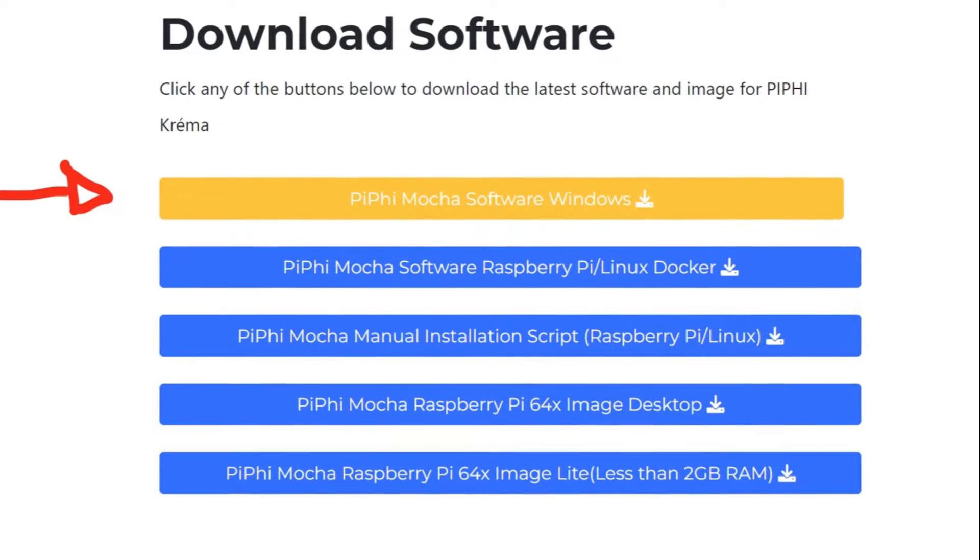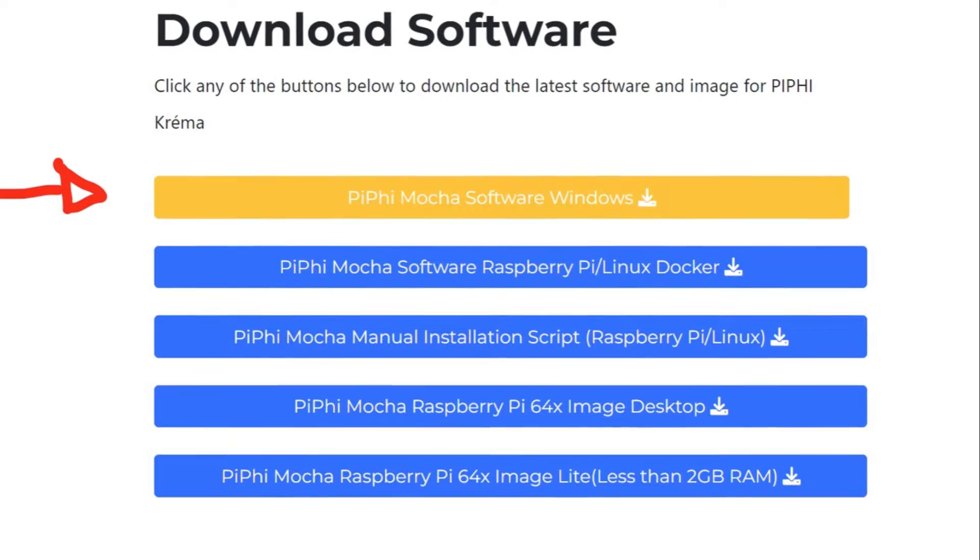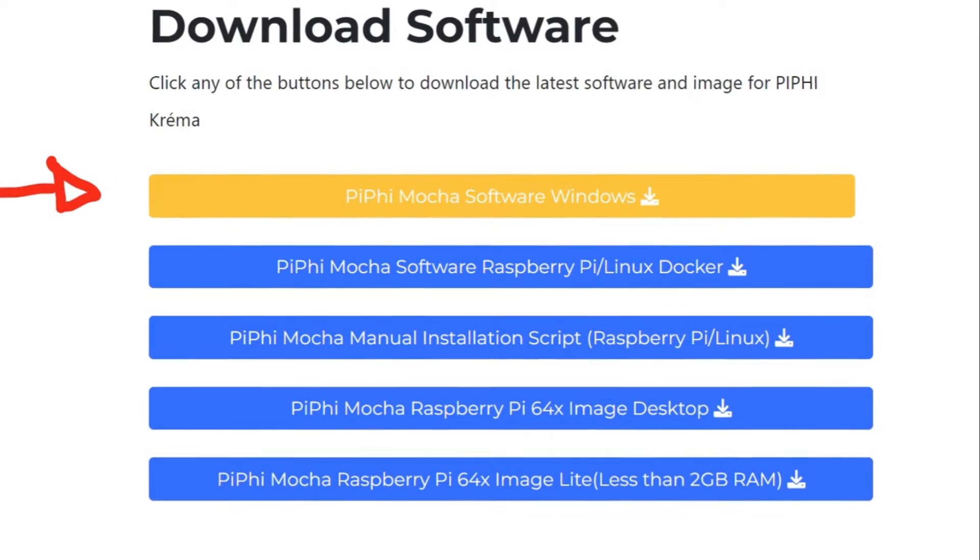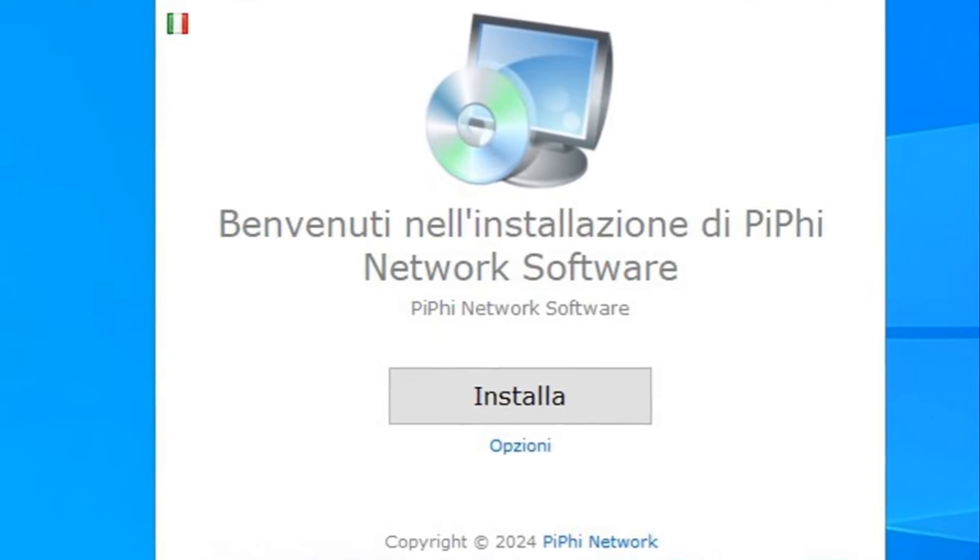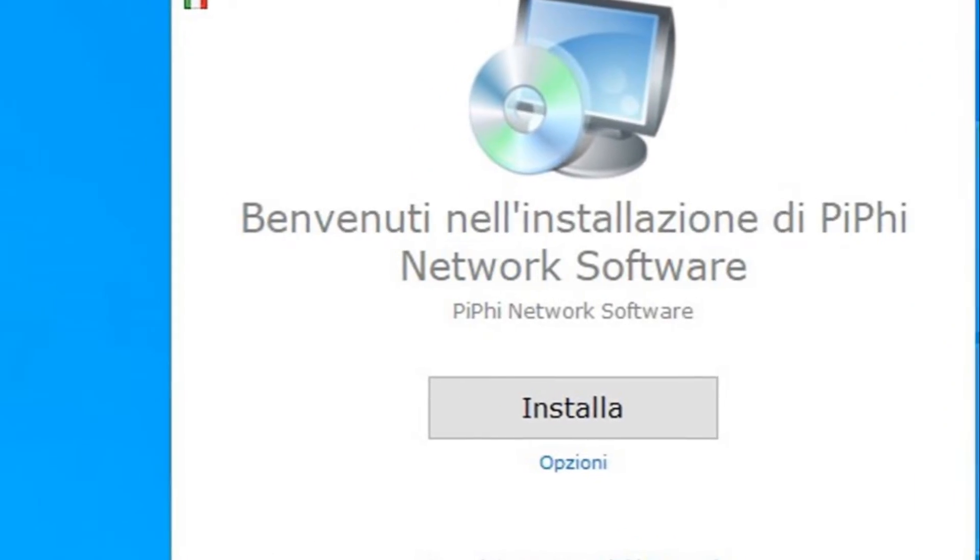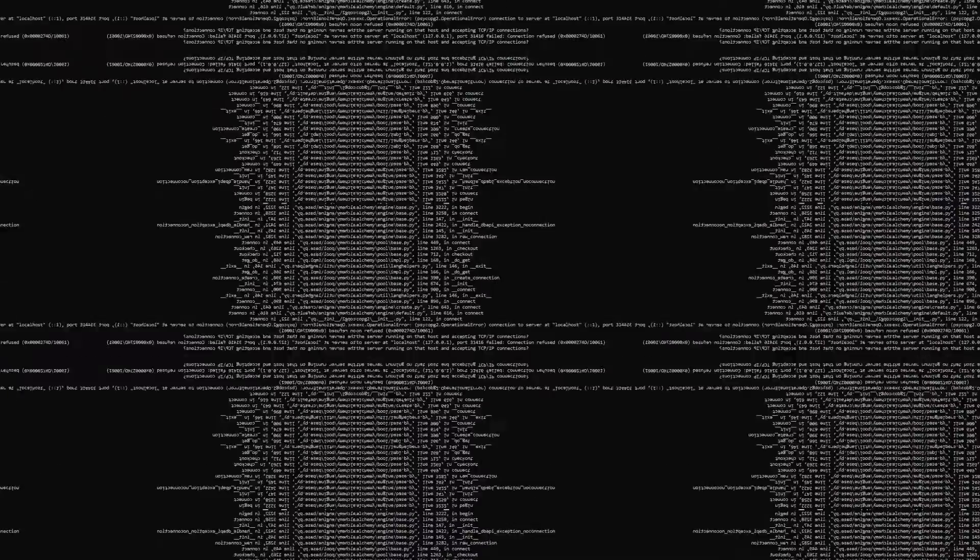Start by visiting the PiFi website. Here you'll be able to download the Windows software. Follow the on-screen prompts to install the software.